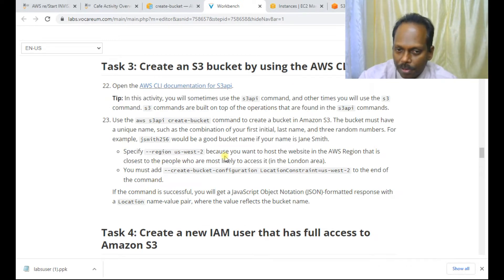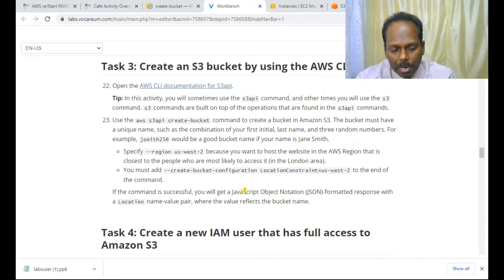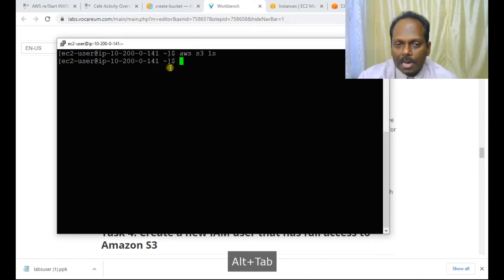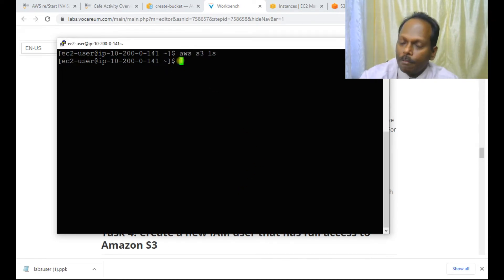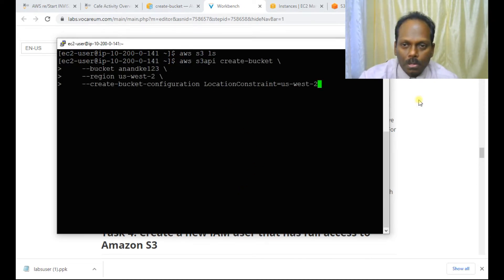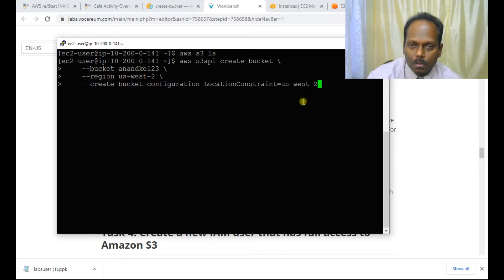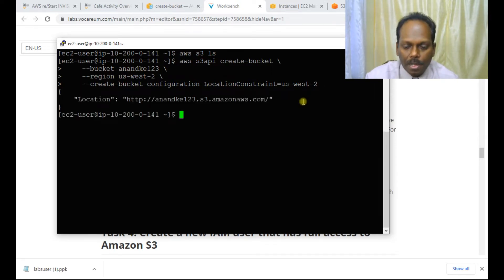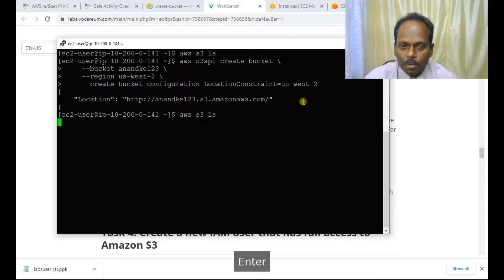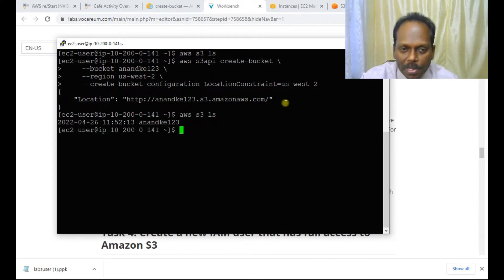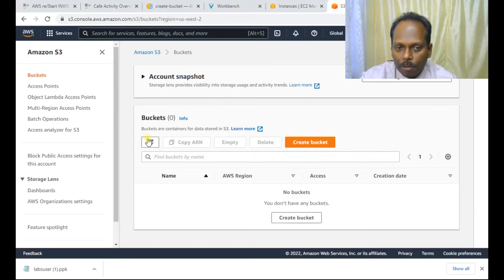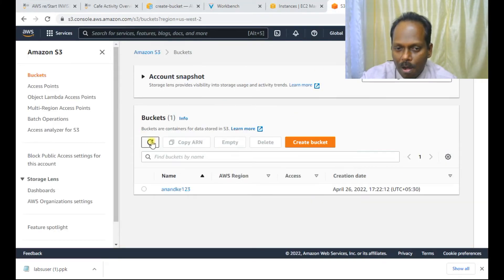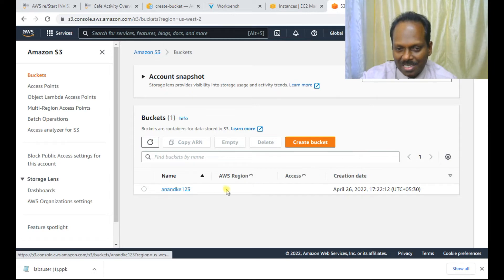I'll run this command on my configured CLI. The bucket is created. I run 'aws s3 ls' to confirm — yes, 'anandke123' is listed. I also refresh the S3 console and yes, the bucket is visible there too. Task three is complete.